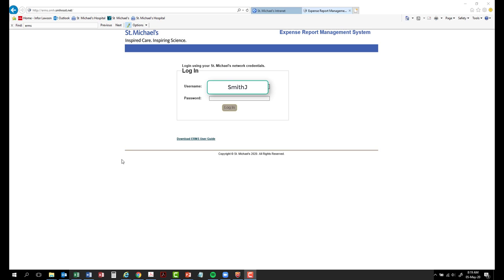We will now walk you through how to proceed with the ERMS website. The ERMS URL will be provided at the bottom of this video. When you first get to the ERMS homepage, you will log in with your login credentials.